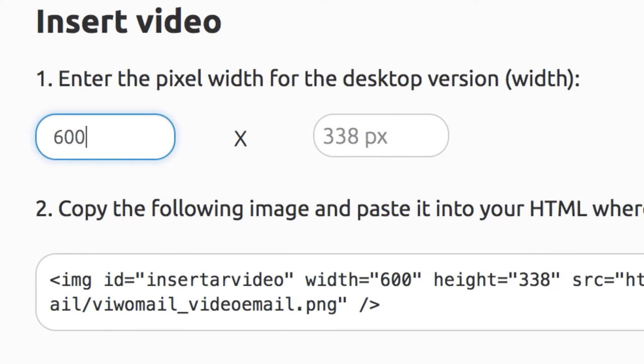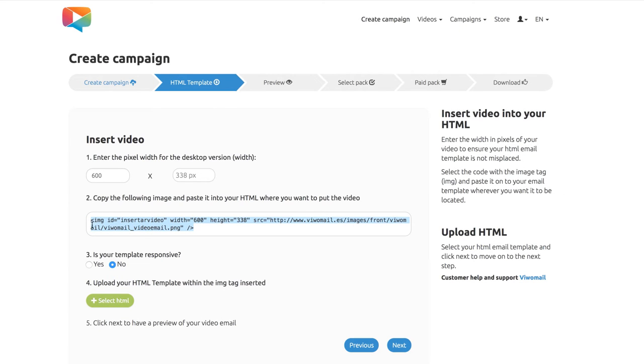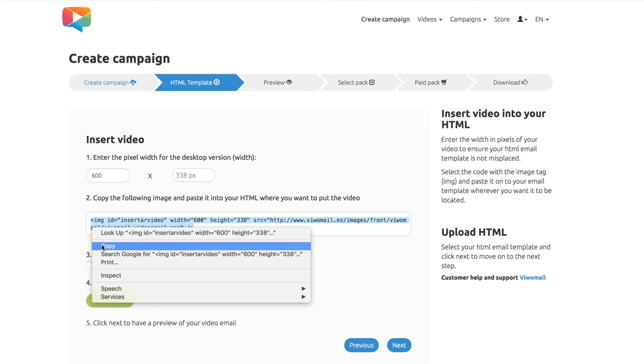Set the width in pixels for the size of your video in your template and an image tab will be generated. Now copy this piece of code.